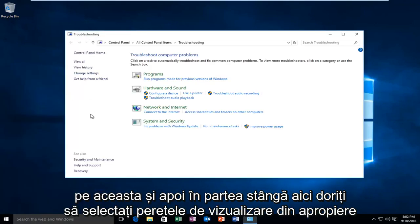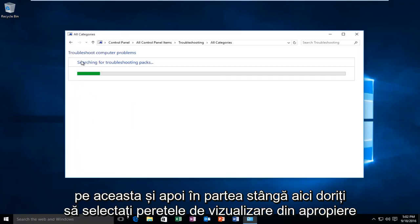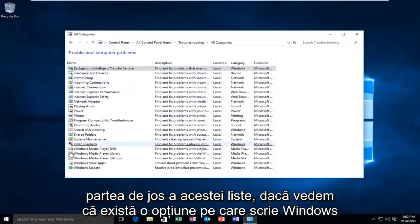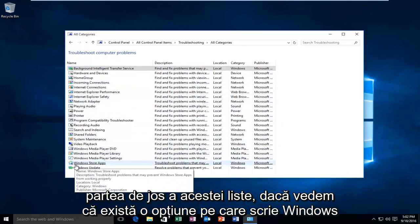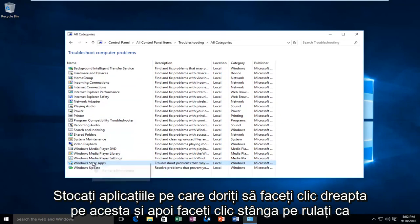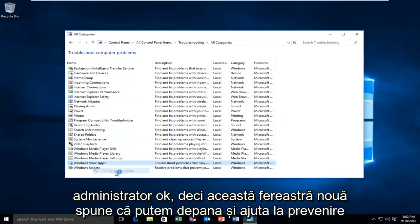And then on the left side here, you want to select view all. Near the bottom of this list, we see there's an option that says Windows Store Apps. You want to right click on it, and then left click on Run as Administrator.